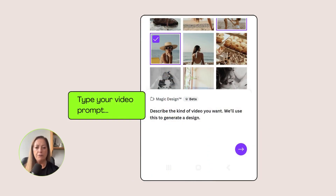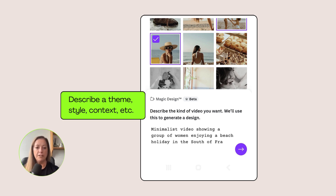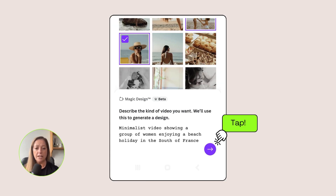Now type your video prompt — you need to describe to Canva the kind of video that you want. Be as descriptive as you can: describe a theme, a style, and the context of your video. Once you're done, tap on the purple arrow button.